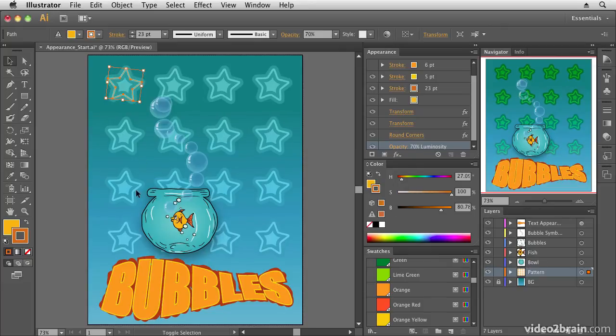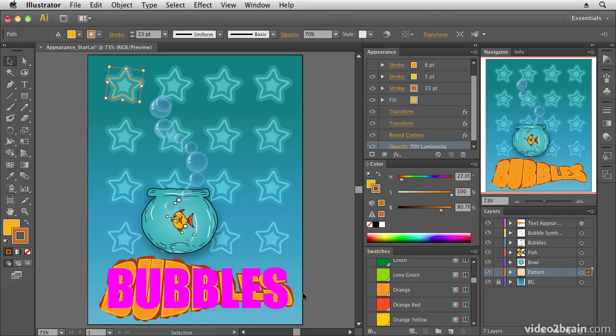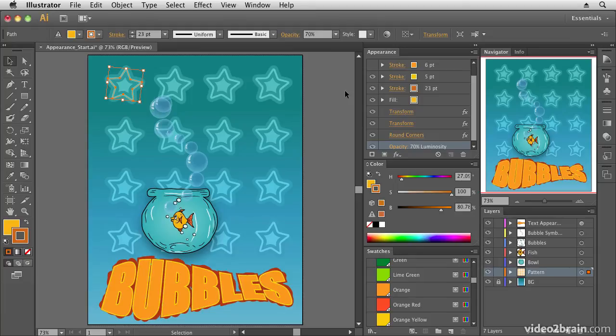So I'm getting a bit carried away, so I'm going to let you leave me and you can go and play with this and see what you can come up with. So that's a little bit about the amazing appearance panel.